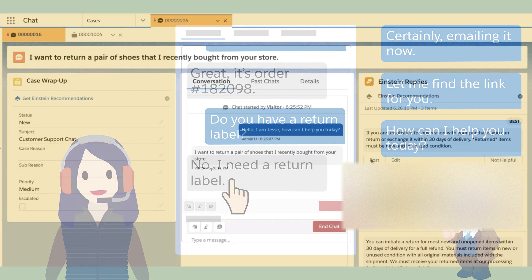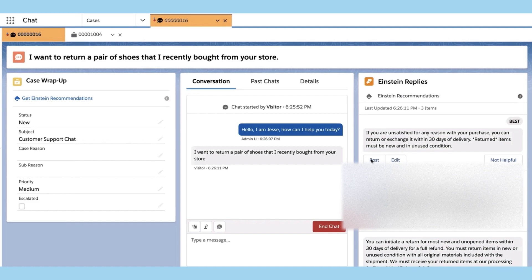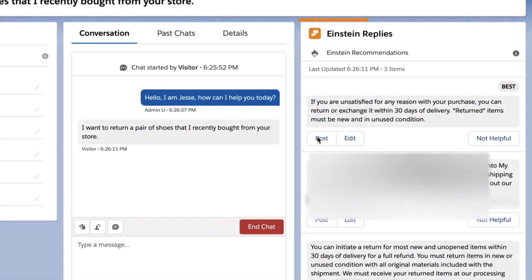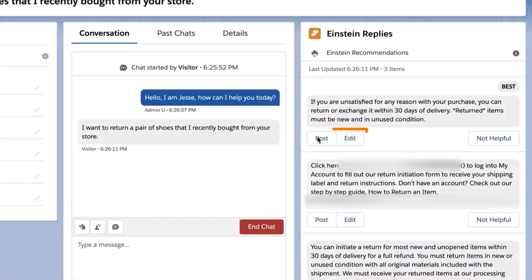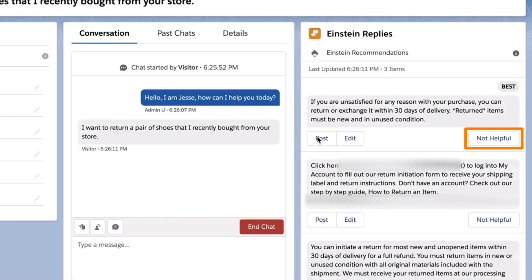Agents can insert a recommended reply directly into a conversation, edit it first, or dismiss it as not helpful. Einstein's recommendations appear as soon as a conversation starts, and refresh whenever a customer sends a message.